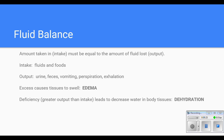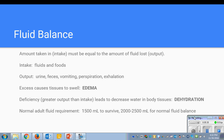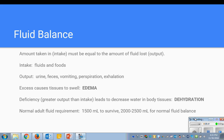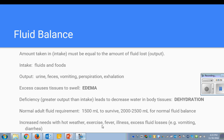Normal adult fluid requirements just to survive is 1,500 milliliters — that's the bare minimum. Usually you try to maintain 2,000 to 2,500 milliliters for normal fluid balance. That amount increases with things like hot weather, if a patient exercises, fever, illness, or excessive fluid losses such as with vomiting and diarrhea. Keep those in mind when considering a patient's fluid balance.